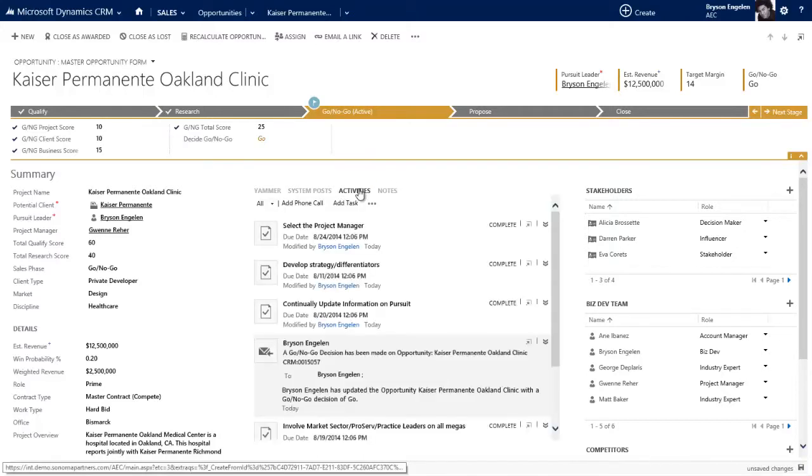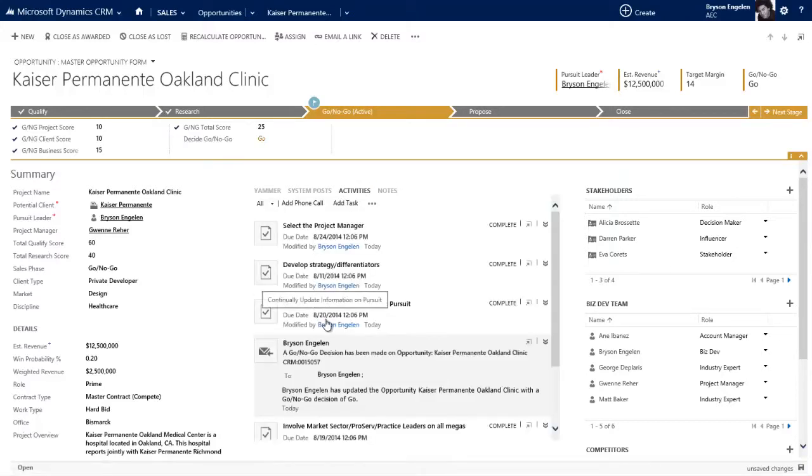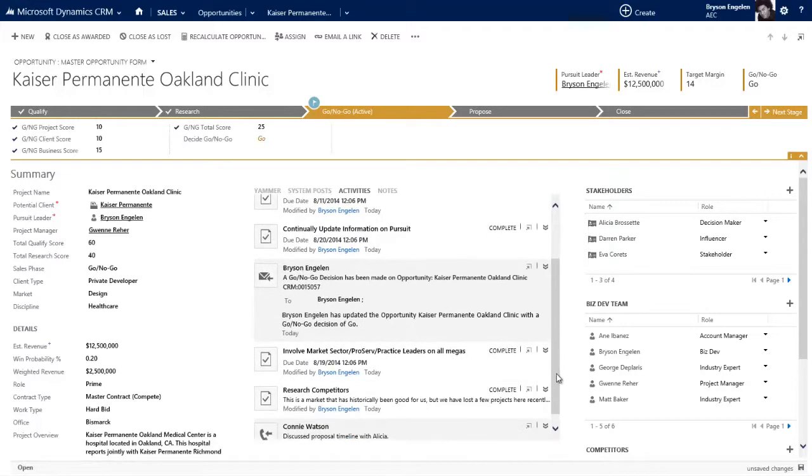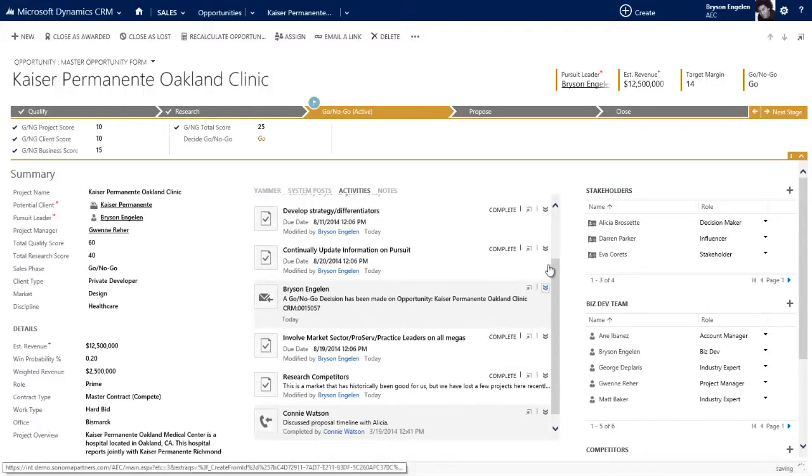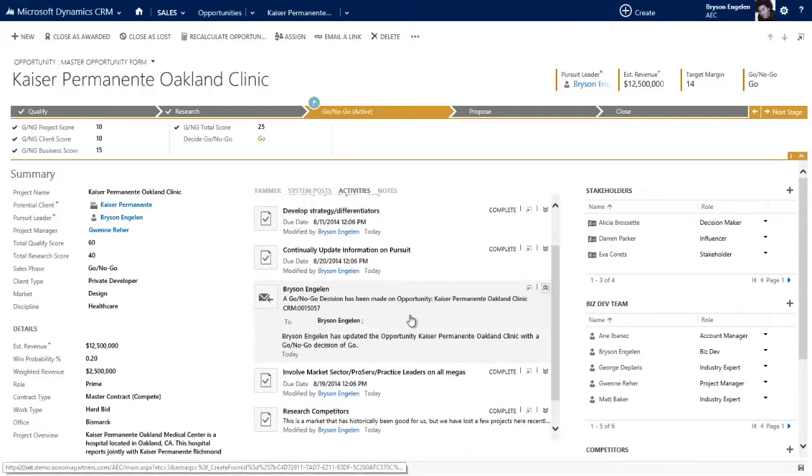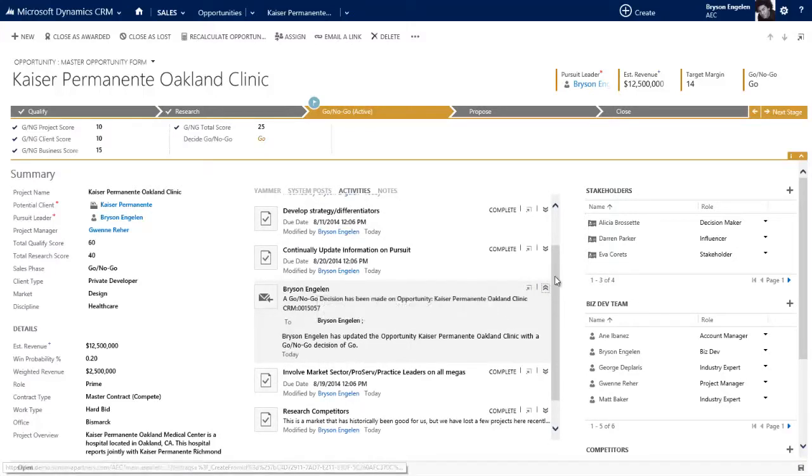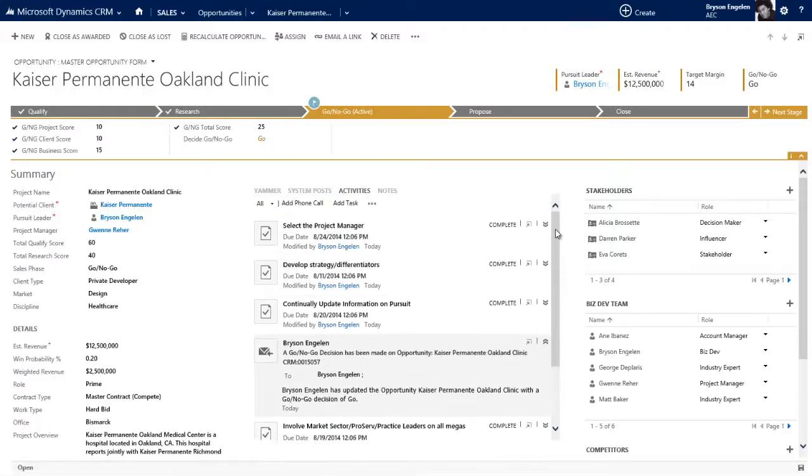Those tasks are created in the system. You can see them here. Because CRM and Outlook talk to each other, they're now in those folks' Outlook. I've actually gotten an email that the system generated once Connie said go. That email tells me this has been a go, you as the biz dev person should go ahead and move forward.